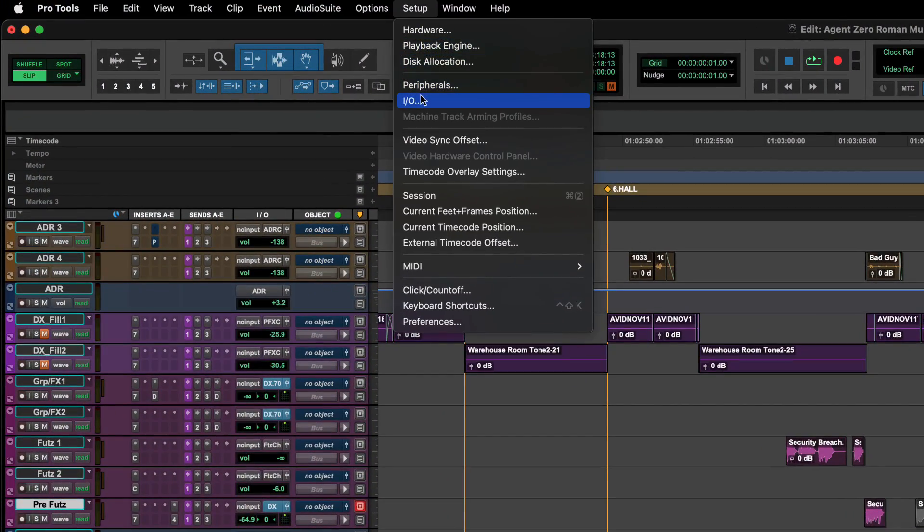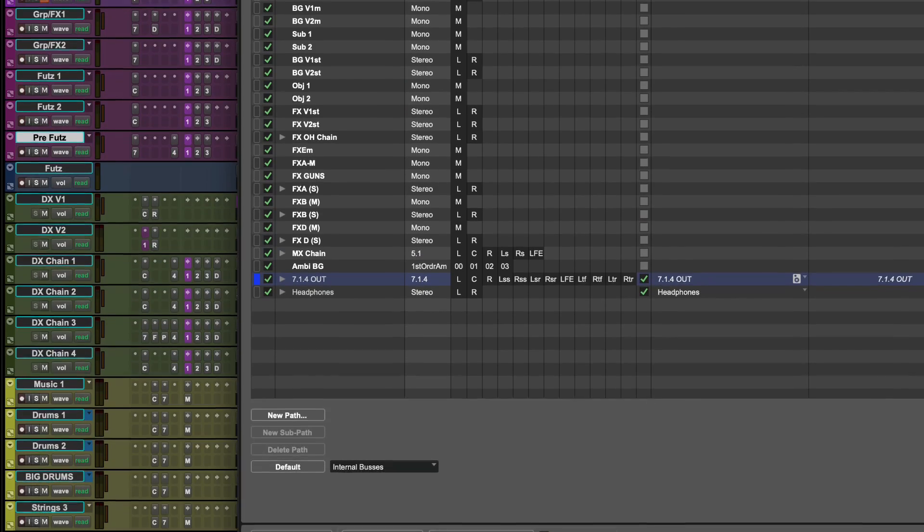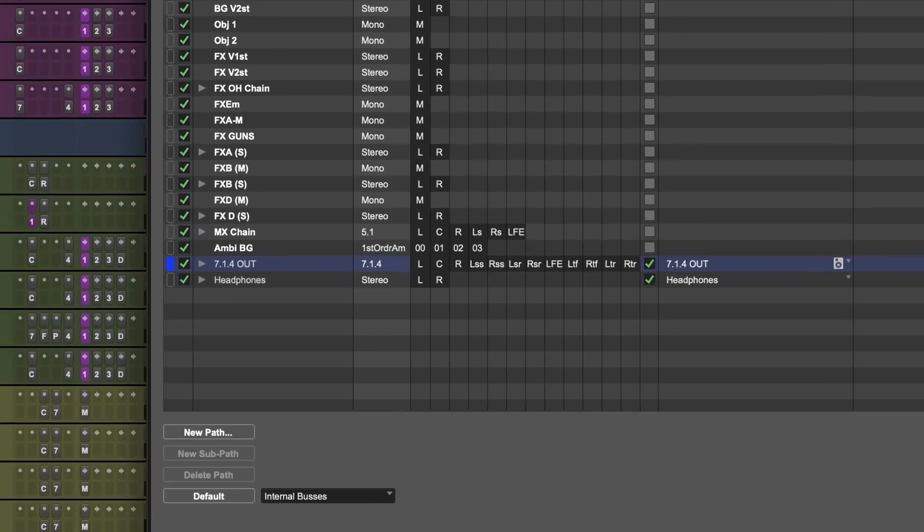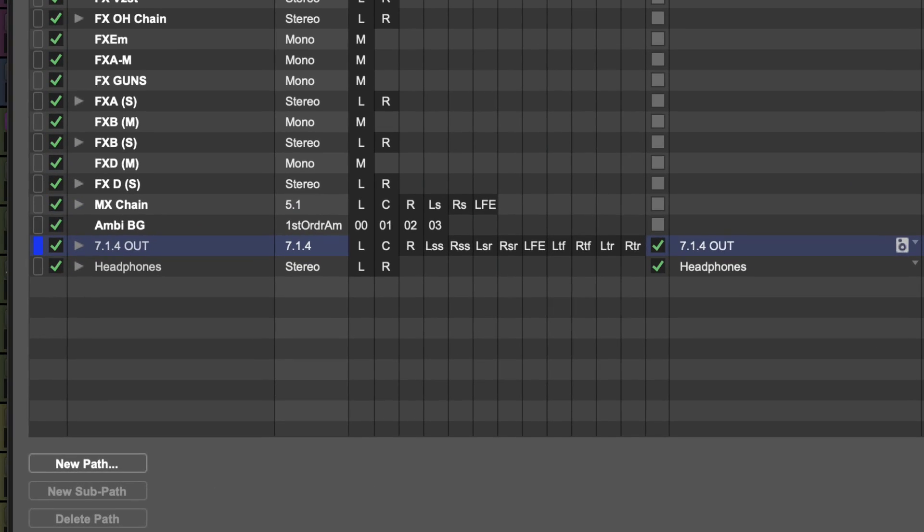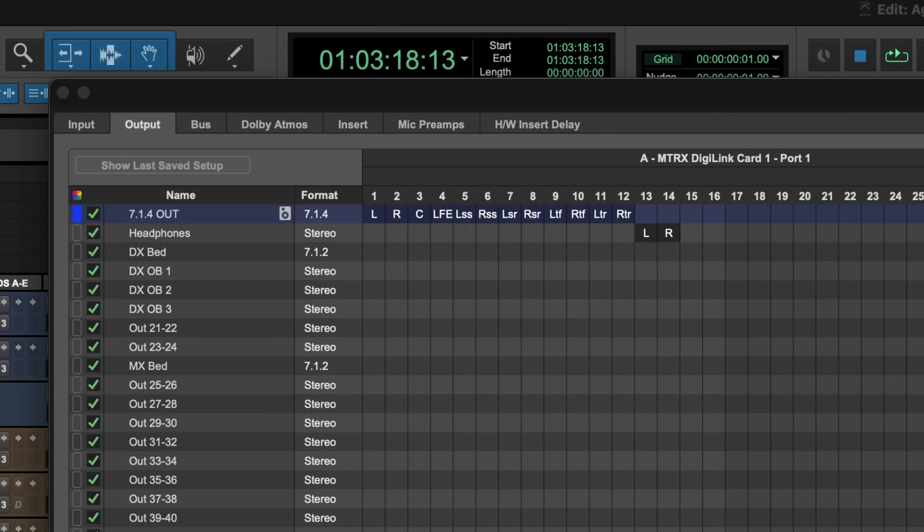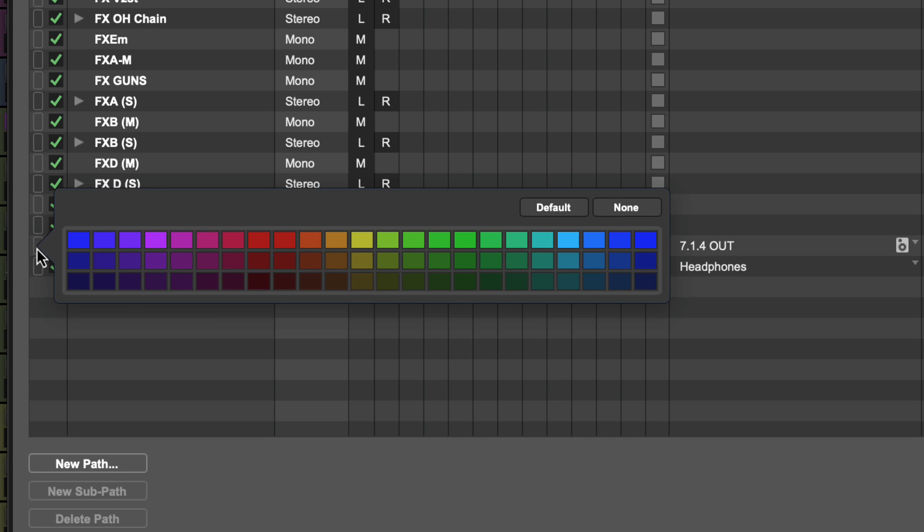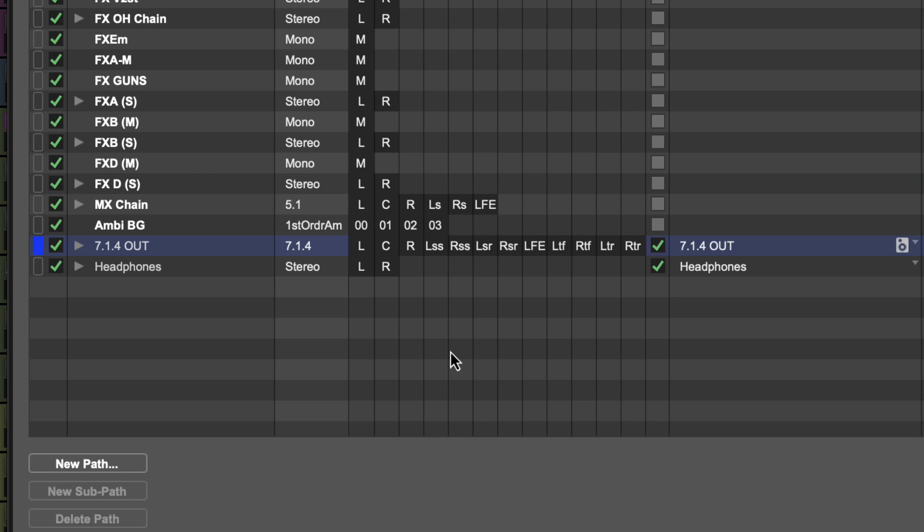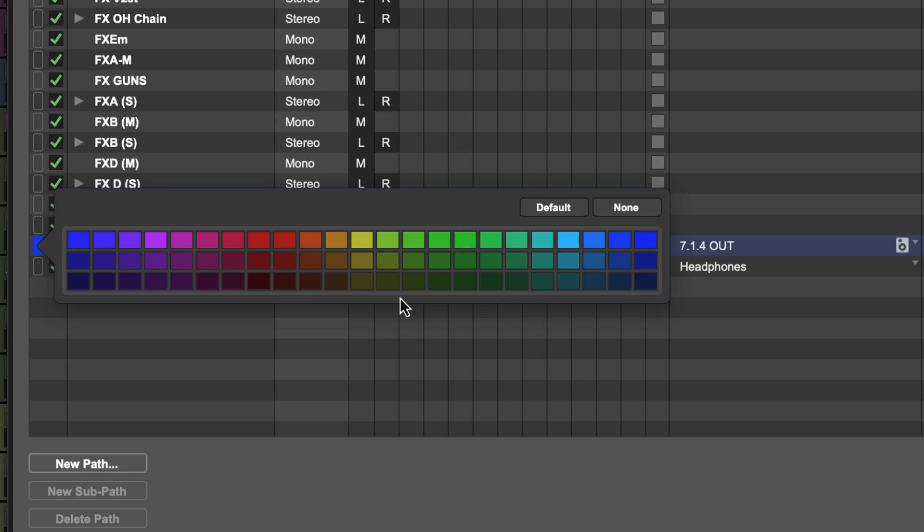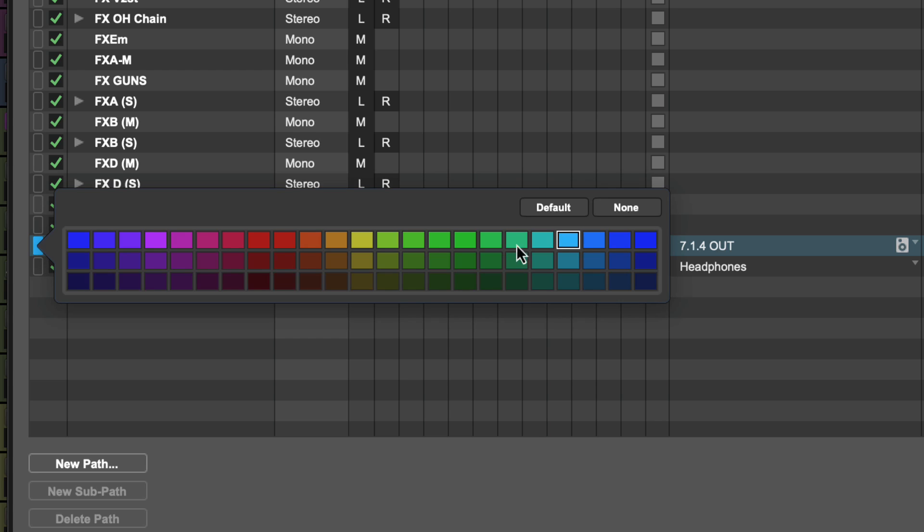If we open the bus page in I.O. Setup again, notice that the bus that's mapped to the monitoring output has taken the same color as the output. Paths inherit the colors in several ways if their color is set to default. This is overridden if they're manually assigned a color or set to none.